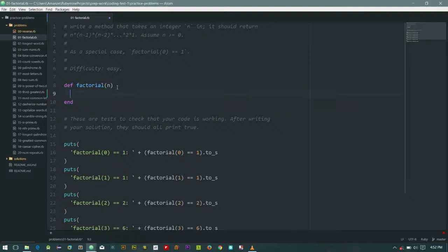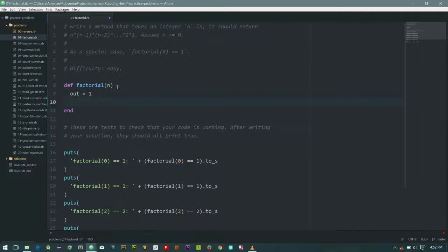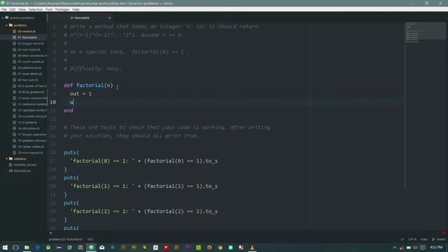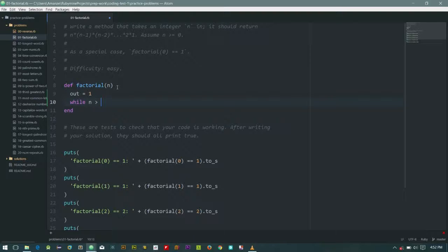So let's say while n is greater than one. So let's end that and iterate from there. We'll reduce n as we move along.